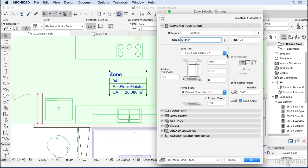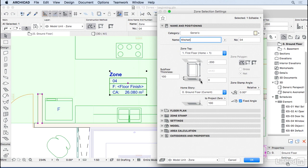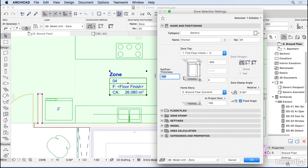The zone is actually a 3D element. That's why it's part of the design, not the documentation. So it has a volume and a shape, which is the shape of the room. Here we can, just like the walls, choose if the zone is attached to the ground floor all the way to the first floor with some distance. I'm going to change the subfloor thickness to zero because we don't have a floor thickness yet, and the distance to the next one to 300, which is the thickness of our slab.